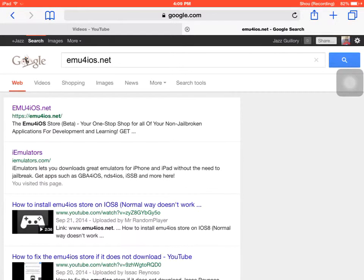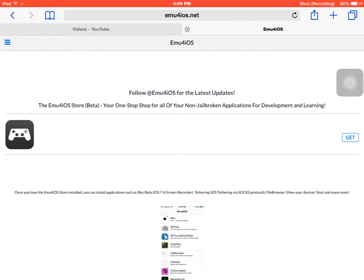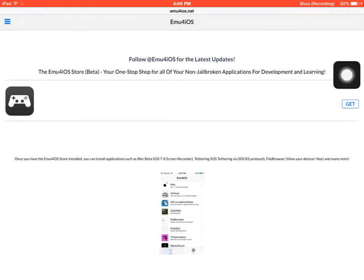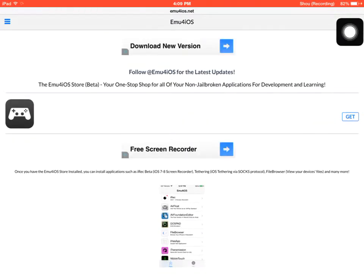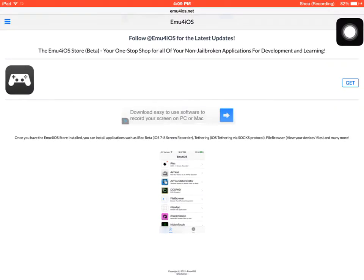And then this one will be going up here. Just click the first one, and then press get.